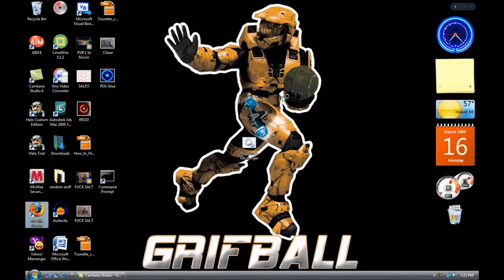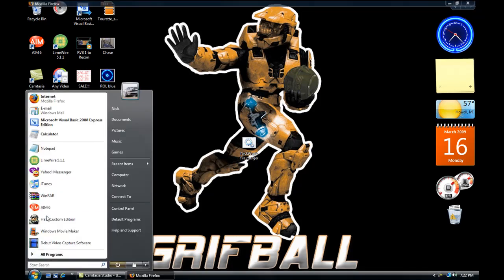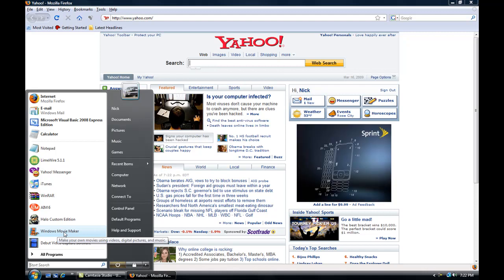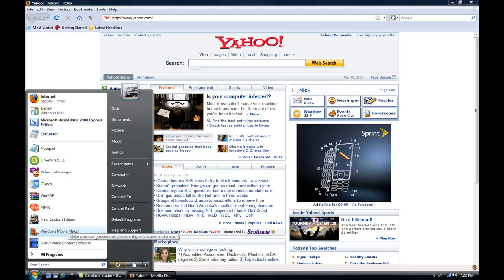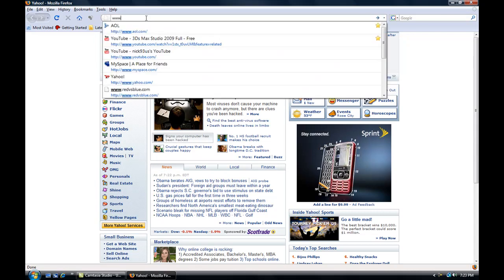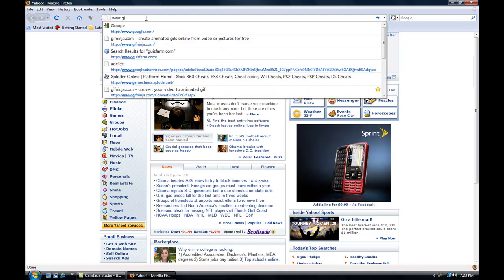For this I obviously chose the Tourette's guy. You open Mozilla Firefox. First get a video and then go to Windows Movie Maker and shorten it down to four seconds or less. Then you go to the website in the description, www.gifninja.com.